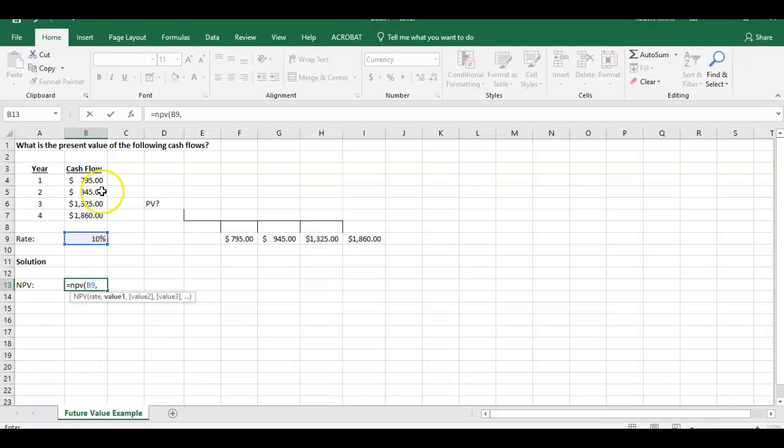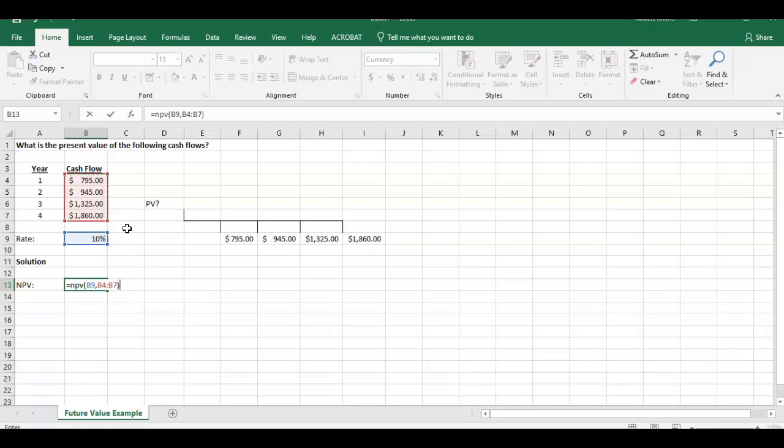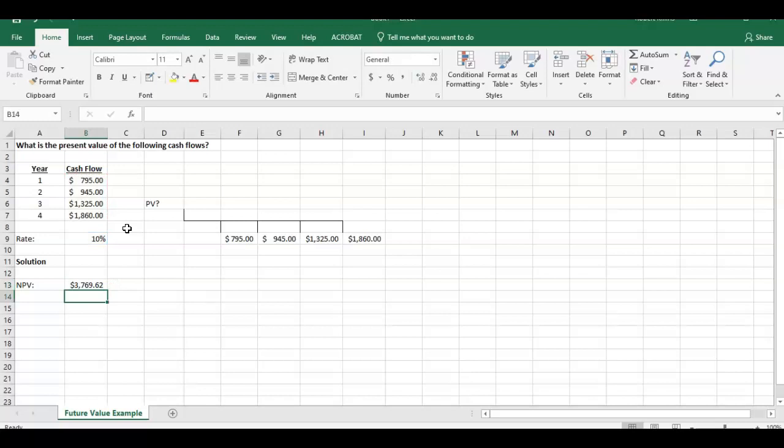Then it's going to ask us for our cash flows. In the NPV function, we start with year one going through year four. All we have to do is highlight these four cells. This gives us our four cash flows that we're trying to discount back to the present value. Close parenthesis, enter.